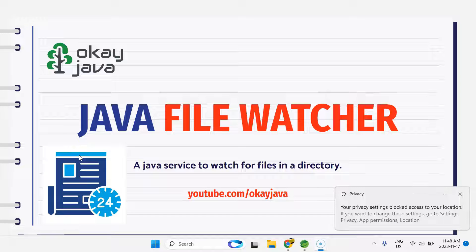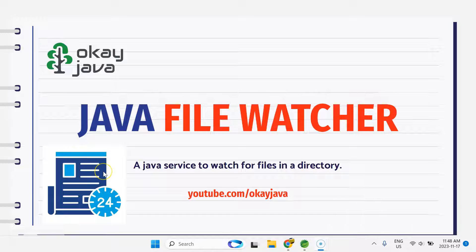Hello friends, welcome back. In this video I'll talk about Java File Watcher Service, which is one of the very important but lesser known features of Java. I will talk about file watch service which we have in Java — it's a built-in service provided by Java itself — and then I'll give you a demo of how we can make our own file watcher service.